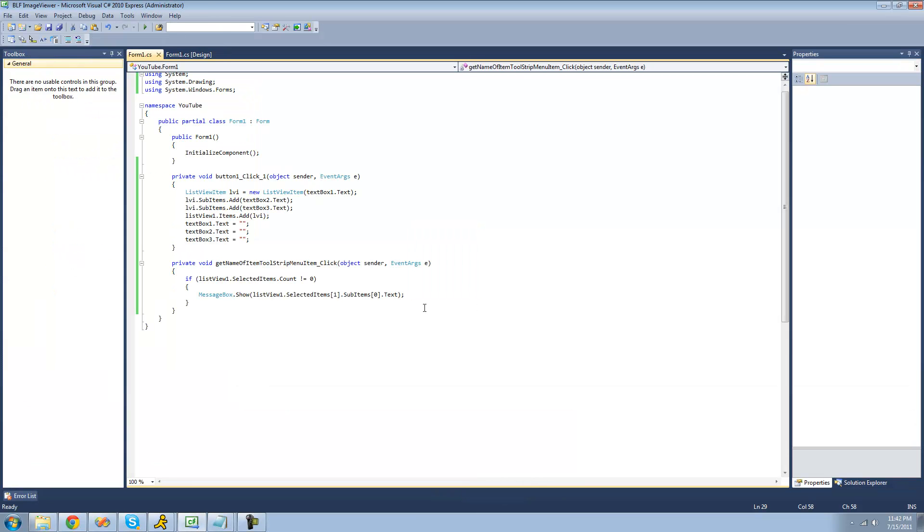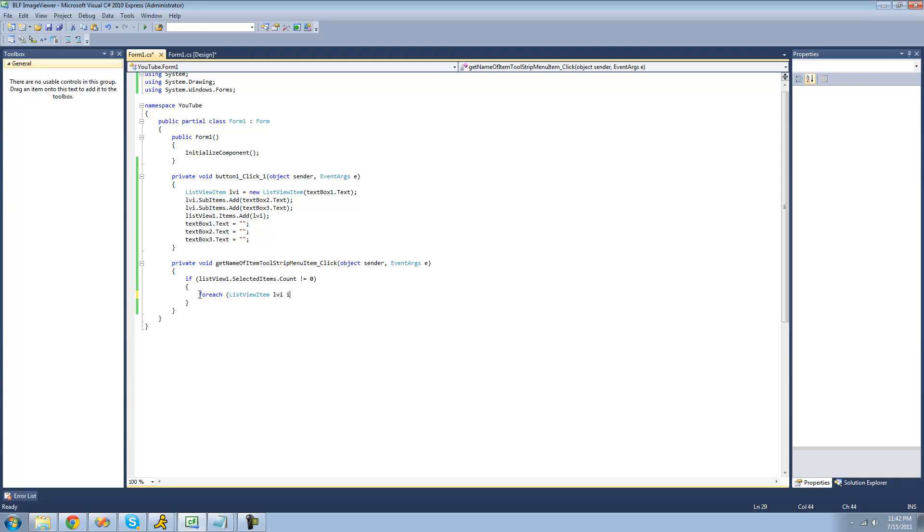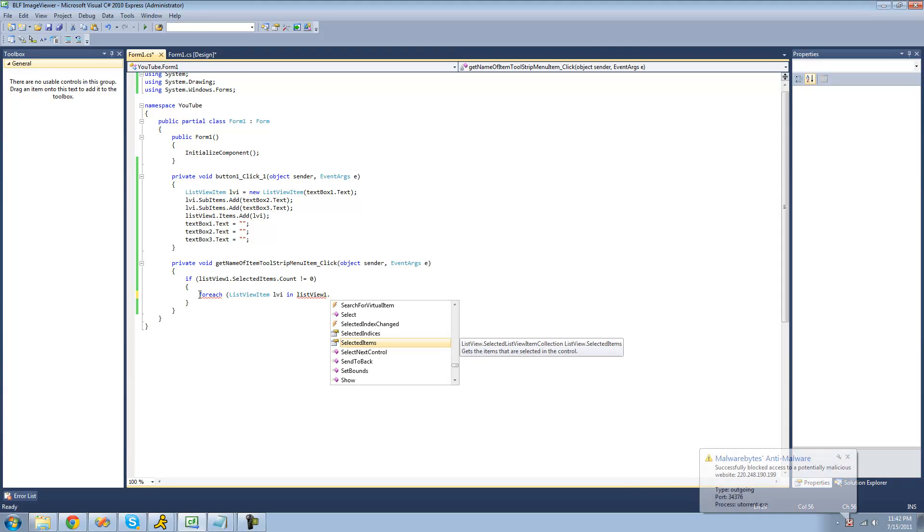If we wanted to loop through or get all of the items that we have selected, we can use a for each statement. So we're going to do for each, and then I'll just create a new list view item called lvi in all the items that the user has selected in the list view. We're going to use the selected items property.